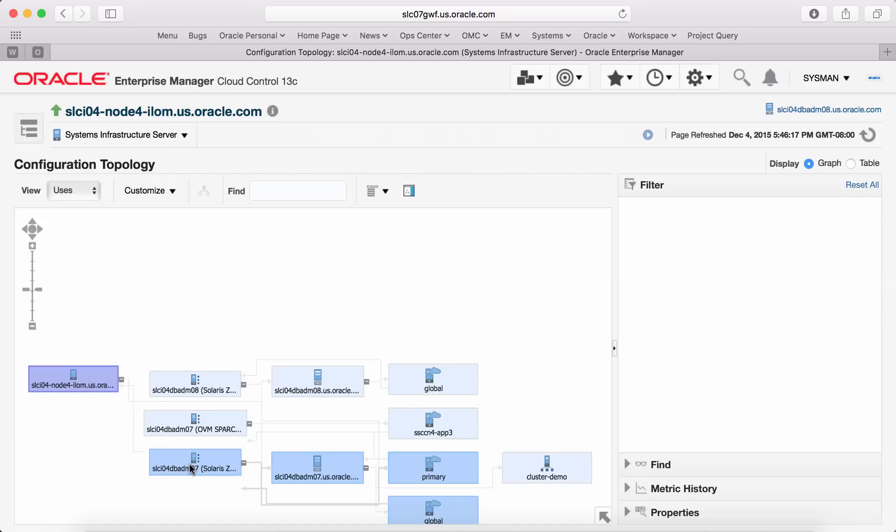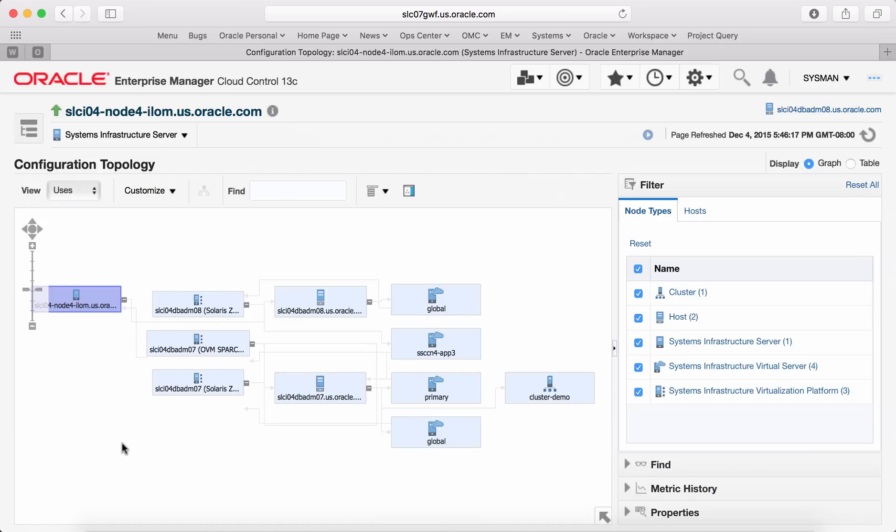So this is the topology of the server target and various other entities or targets that are related to this target.